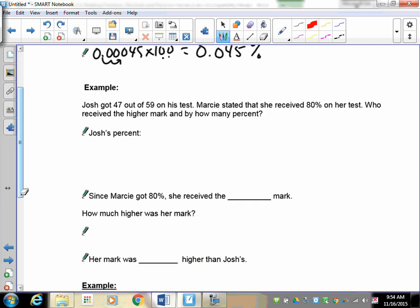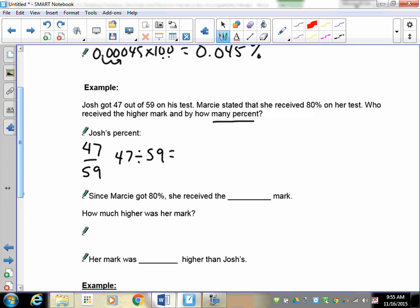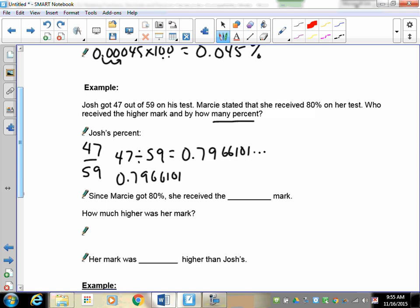Word problem: Josh received 47 out of 59 on his test; Marcy stated she received 80 percent. Who received the higher mark and by how much? Because it asks 'by how many percent,' we need to convert Josh's mark to a percent. The fraction is 47 over 59. Dividing: 47 divided by 59 gives 0.7966101...